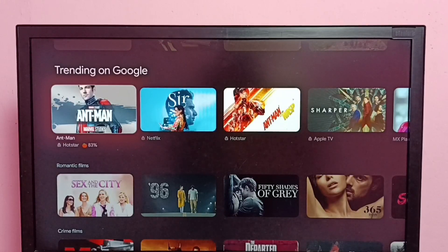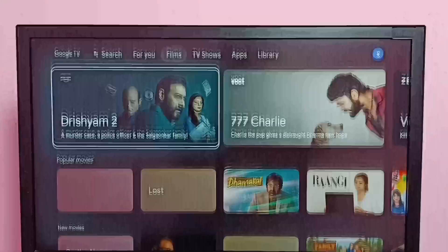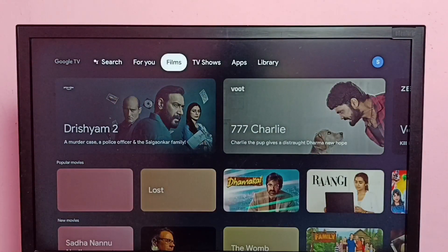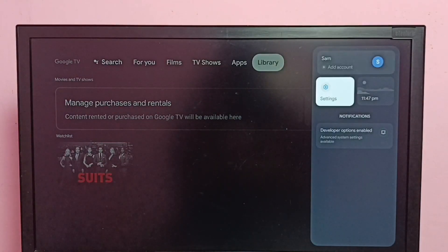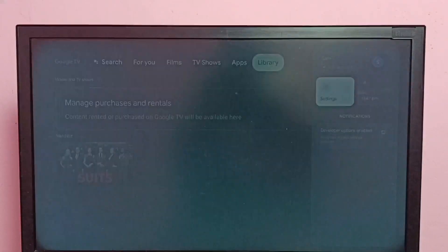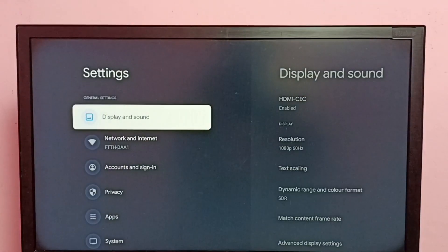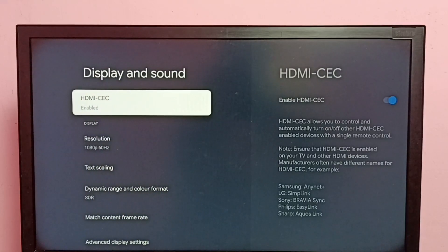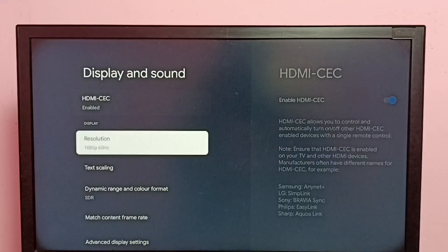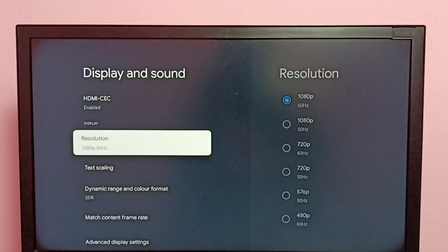Hi friends, this video shows how to change screen resolution. First, go to Settings, then select Display and Sound, then select Resolution.